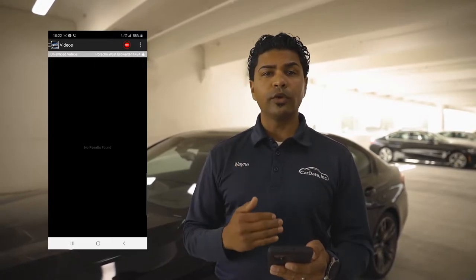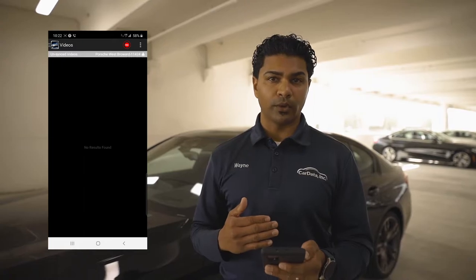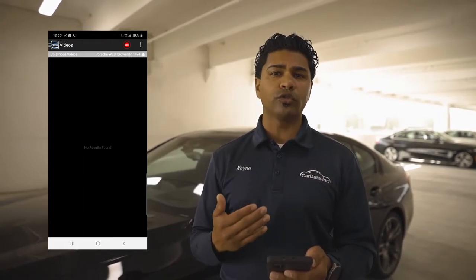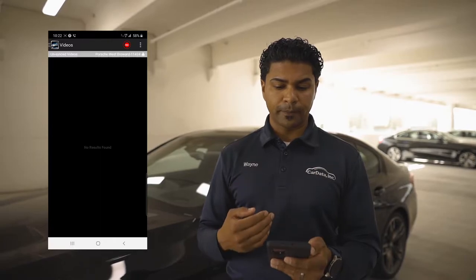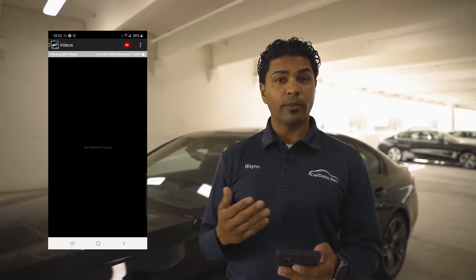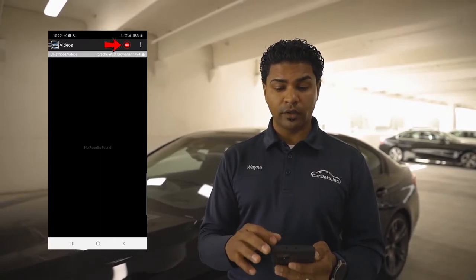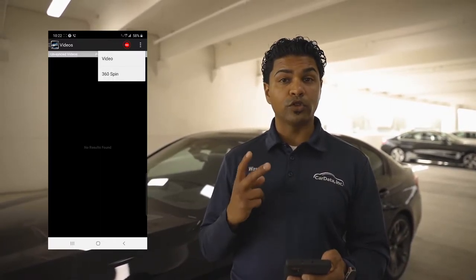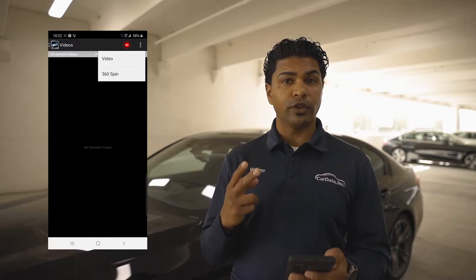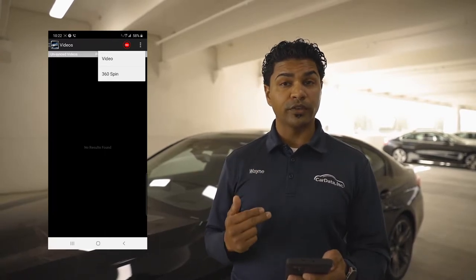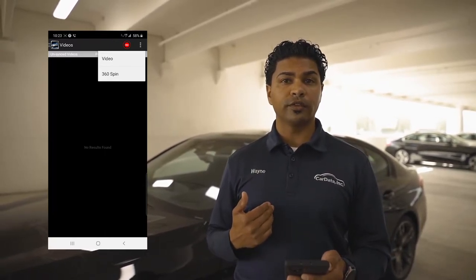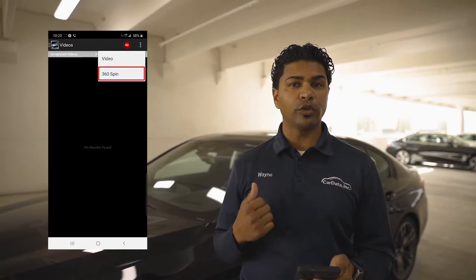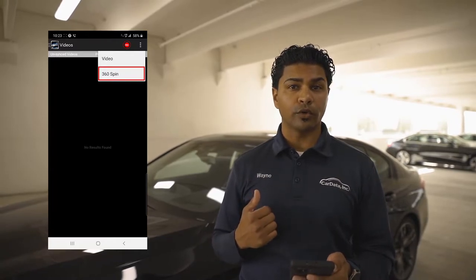That way you get to see the videos that have not been uploaded yet. You can also check to see how many videos you've done for the day — that's just a personal note. So, top right hand corner again, there's a record button. You have two options: video and 360 spin. For this dealership, we're going to be doing 360 spin, so that way you can use the Ricoh camera as well.